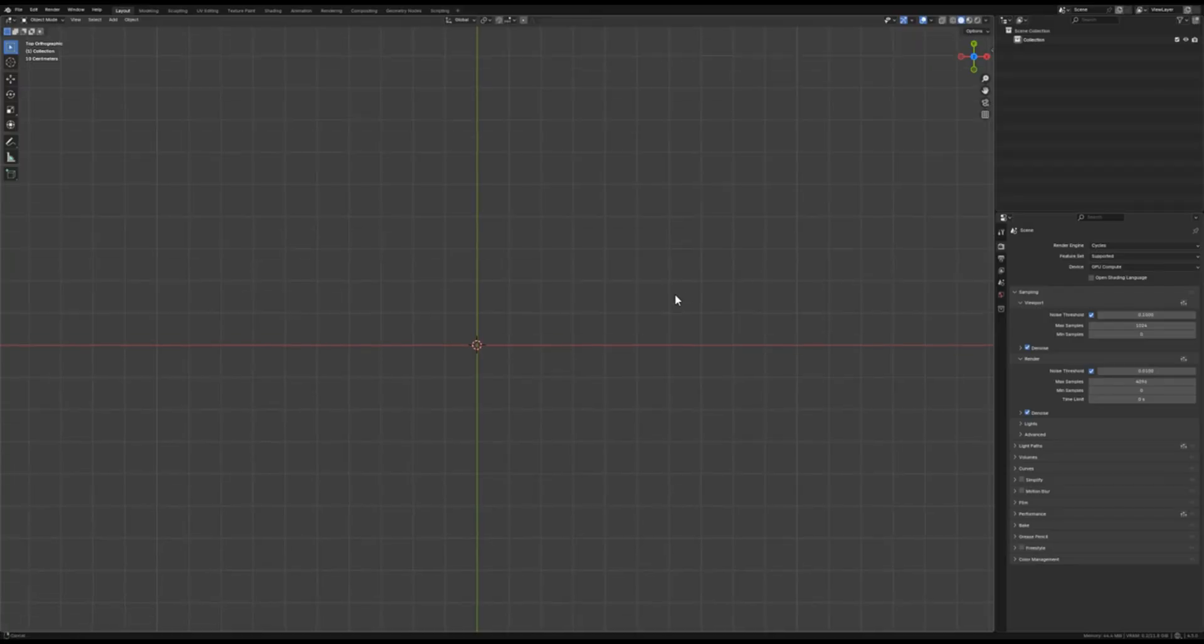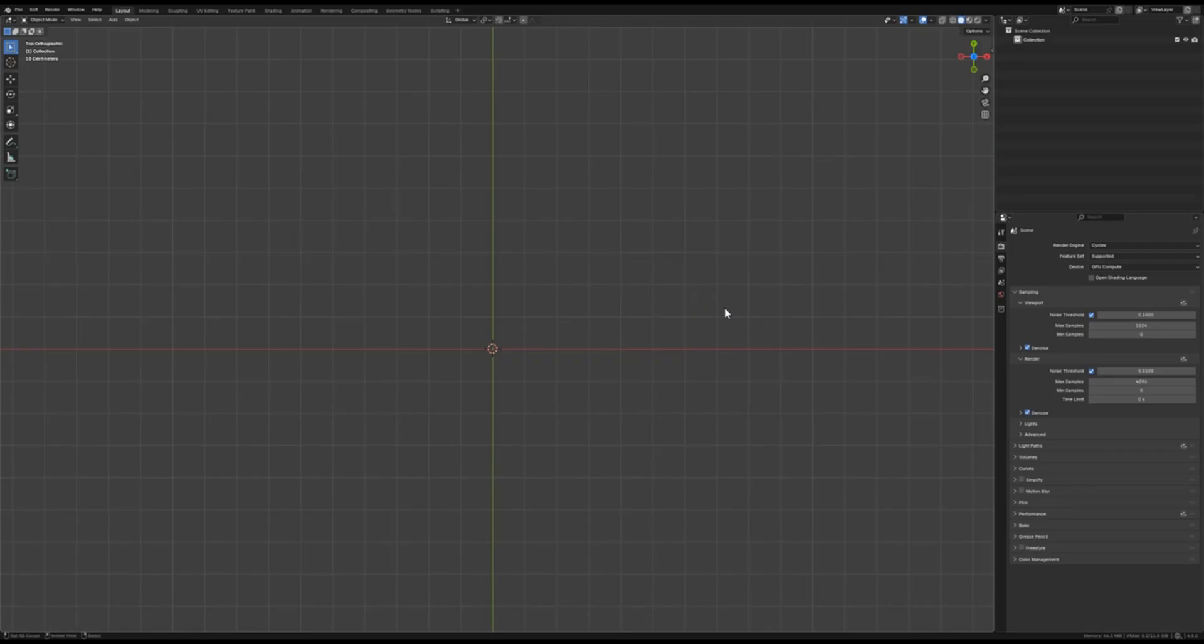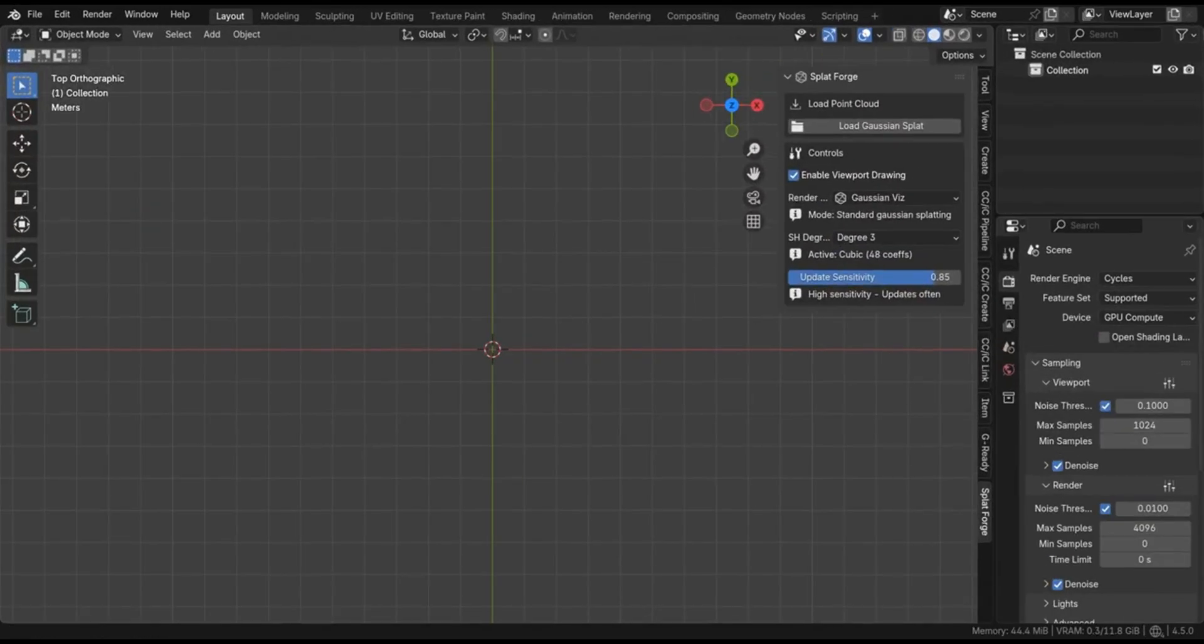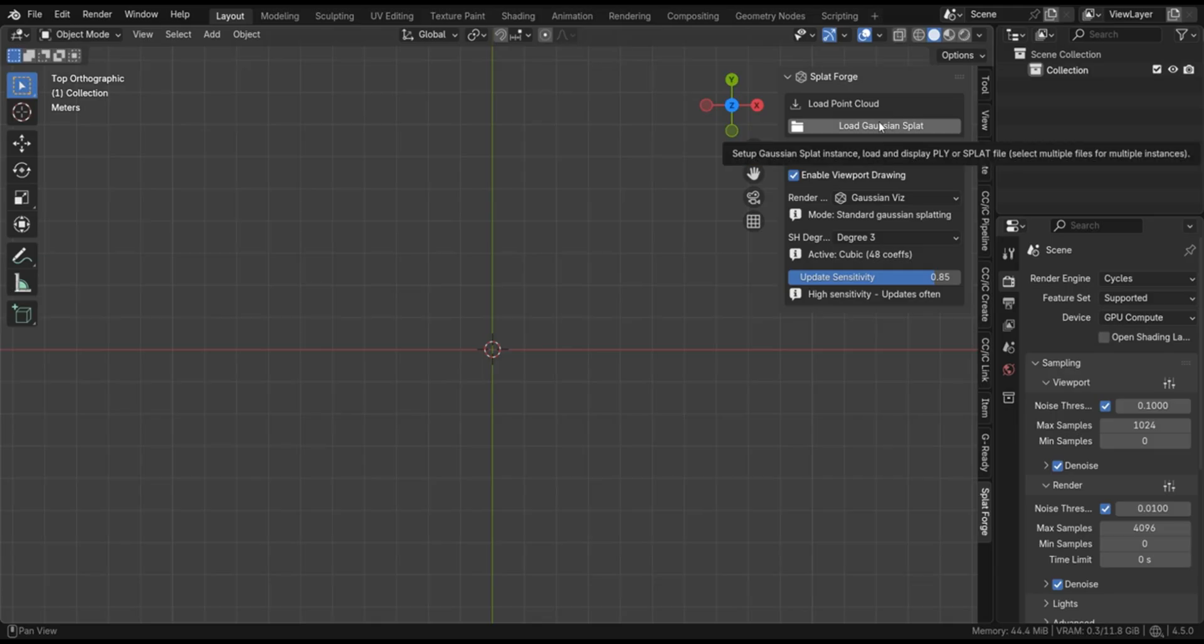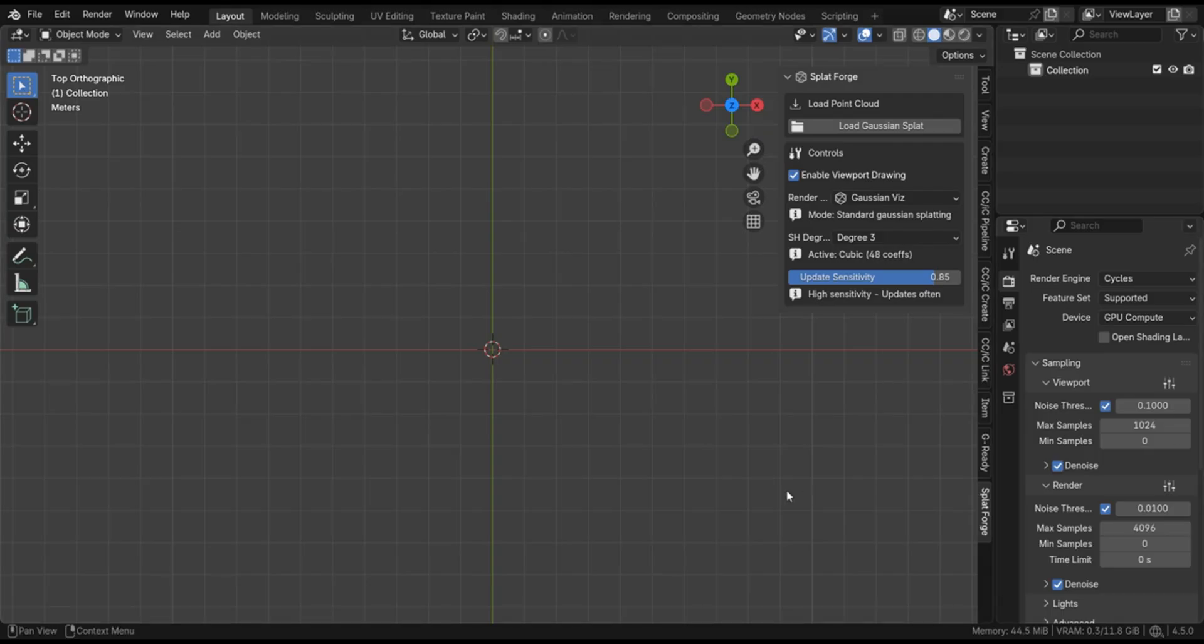Once installed, Splatforge adds its own tab in Blender's N Panel, and the interface is surprisingly clean and straightforward. My first impression is that it looked simple. There's basically a big friendly load Gaussian splat button and a few settings, so you are not drowning in many options.